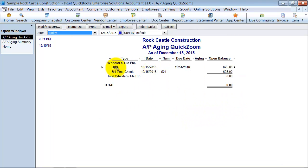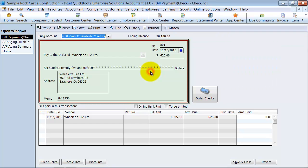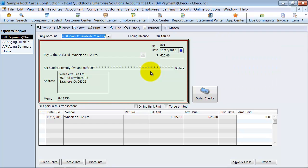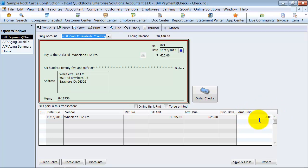It shows me here's a bill and here's a bill payment. They're not applied to each other. So the second way you can do it is you open up the bill payment by double clicking on it. Shows you here's the bill payment for $625. Here's the bill for $625 but it's not applying any amount to it.